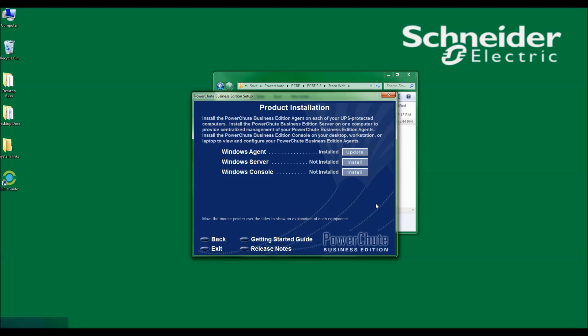I am now given the option to install the server and console. Since I only have the single agent and do not have a group of agents to centrally manage, I will not be installing the server and console. I will manage the single agent via its web interface.